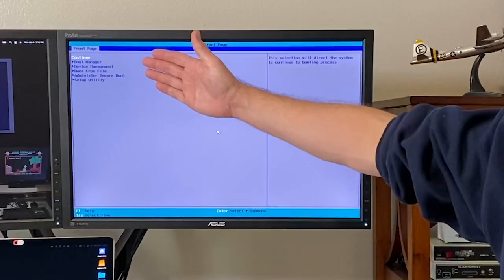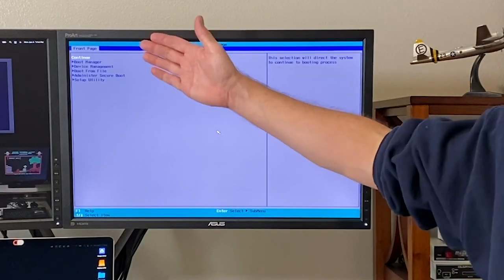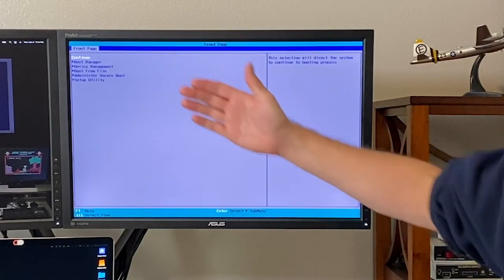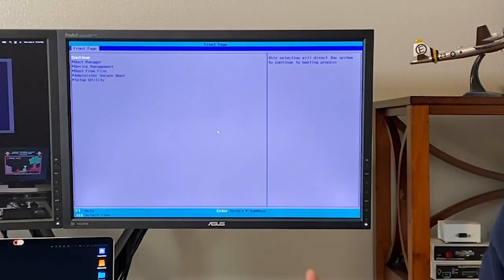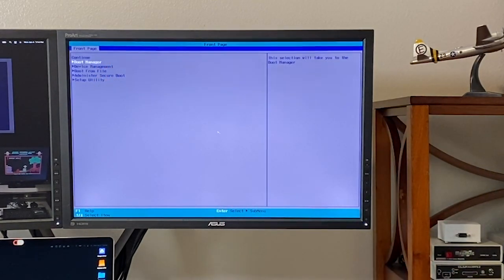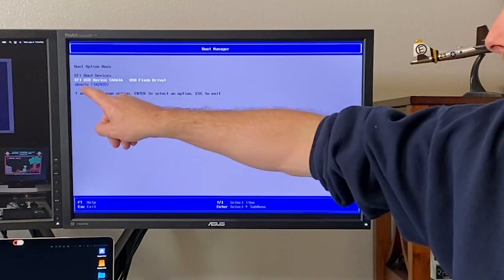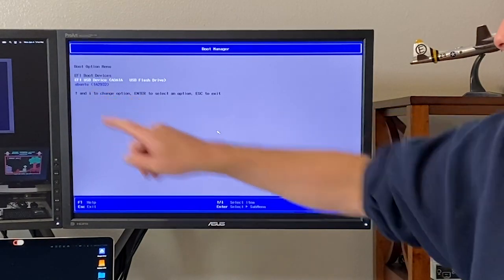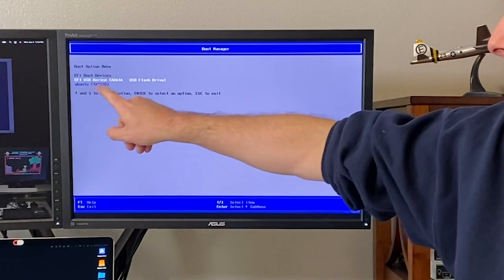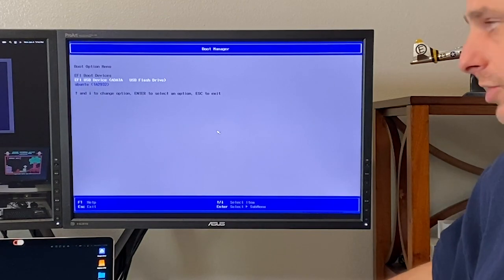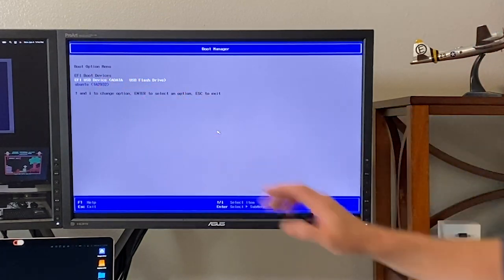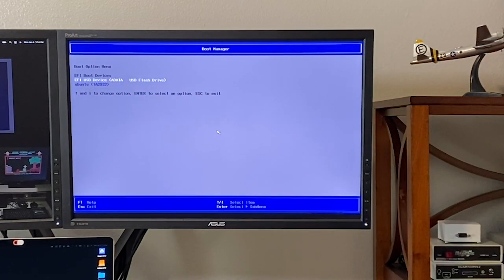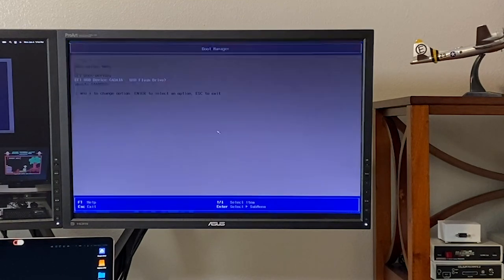It should take me to the UEFI or the firmware's menu. Interestingly, there are some other options here: Continue, boot manager, device management, and so on. But some of these actually require a password which is locked down. I don't have that password. I'm going to go to boot manager, which is available, and I should see the disk here. You'll notice here it says Ubuntu. This is the onboard disk that I just installed. And here's my USB flash drive that has SUSE on it. I'm going to boot to that.